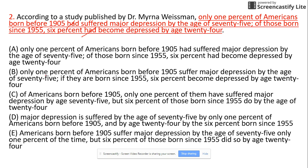Option B says 'only one percent of Americans born before 1955 suffer.' Here the subject is 'one percent,' so the verb must be 'suffers,' not 'suffer.' So B is clearly out.